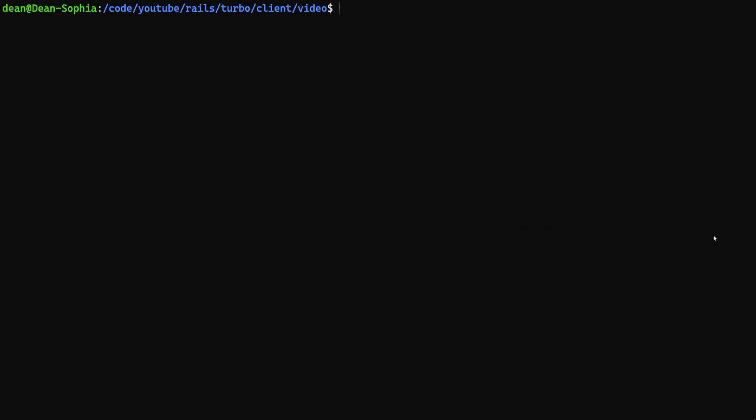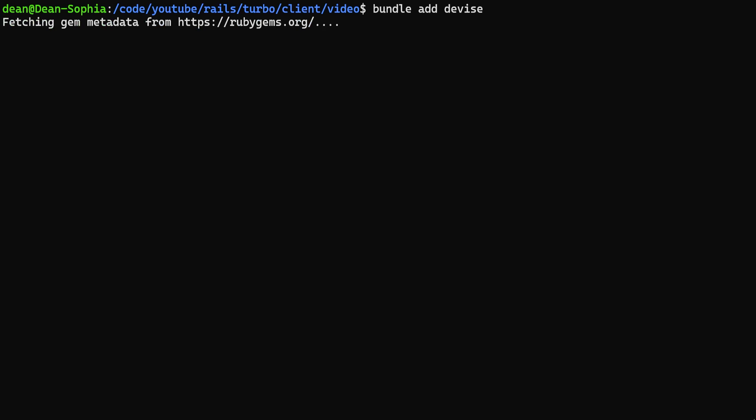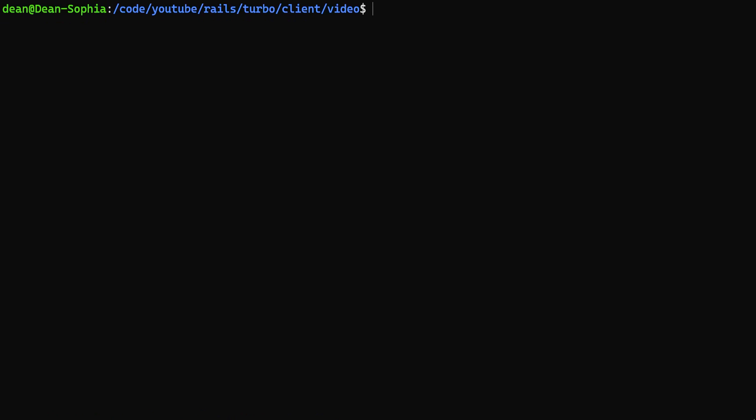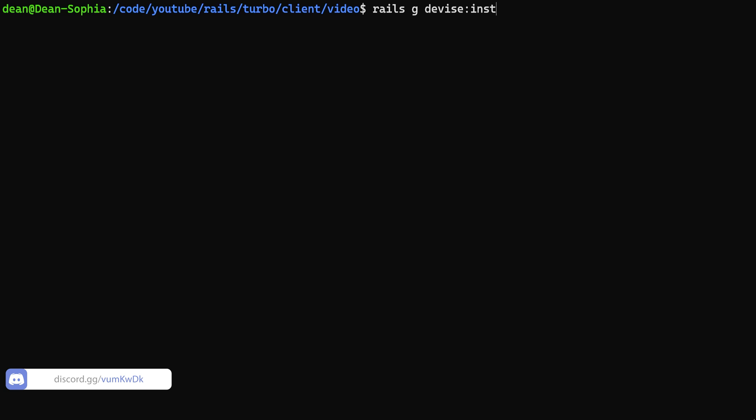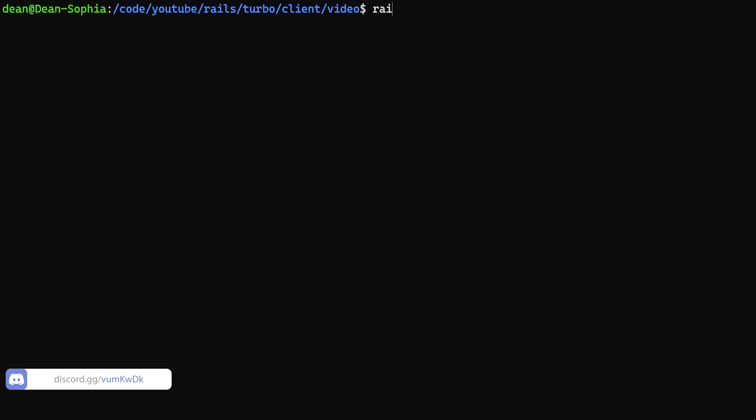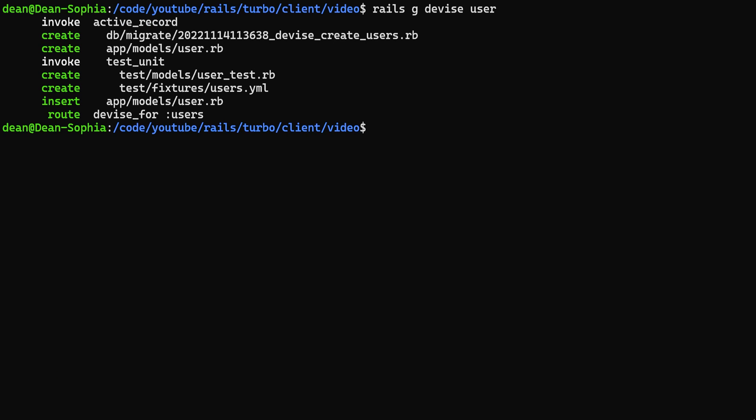So in this case what I'm going to do is I'm just going to create some Devise users just so that we have something really simple to work with. So we're just going to do a bundle add devise this way we can add the counter to the user and then we can just show you that one user sees the updates while the rest don't. So now we have devise, let's do a rails g devise:install command and then we can do a rails g devise user command to generate our user accounts.